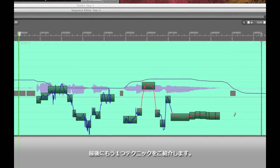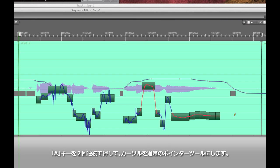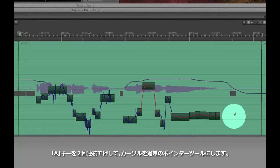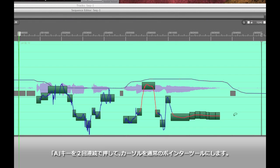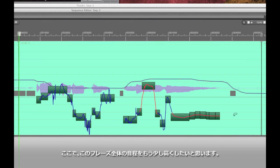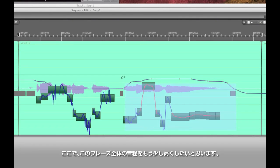Finally, I'll show you one last technique. Let me double tap the A key to get back to my regular pointer tool. Let's say that the singer sang this entire phrase but I just felt like the entire thing was sitting a little bit sharp.